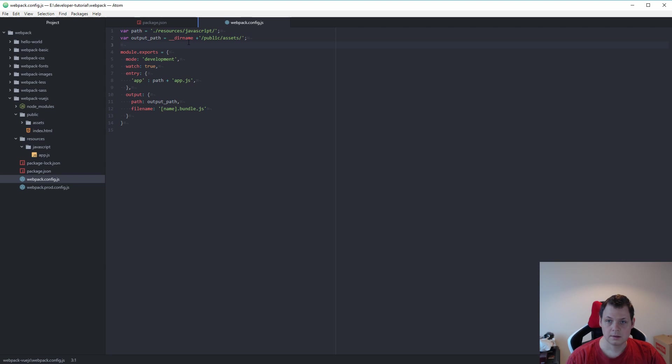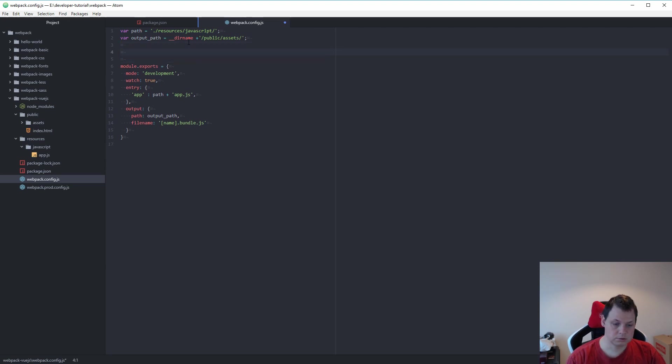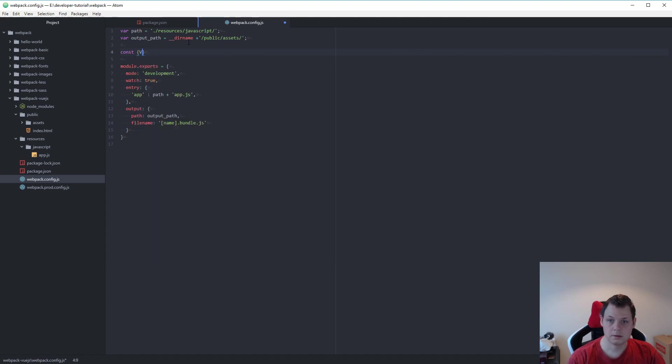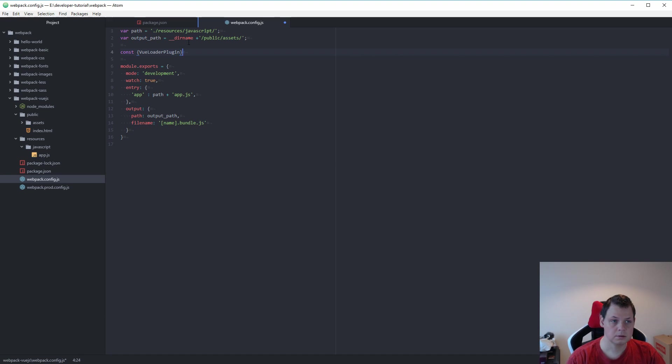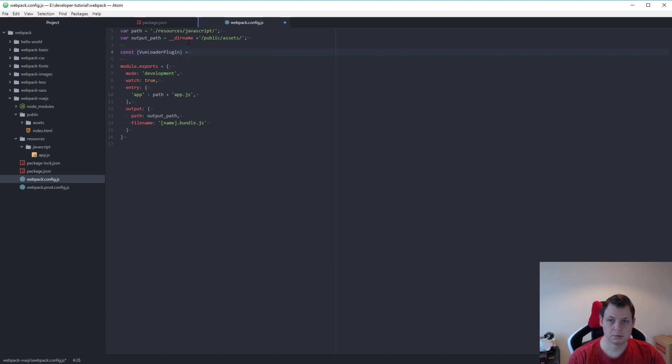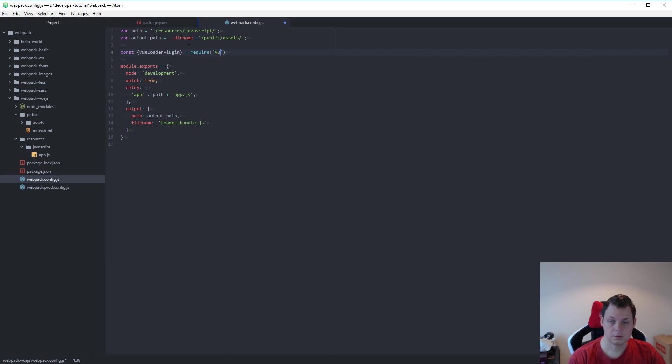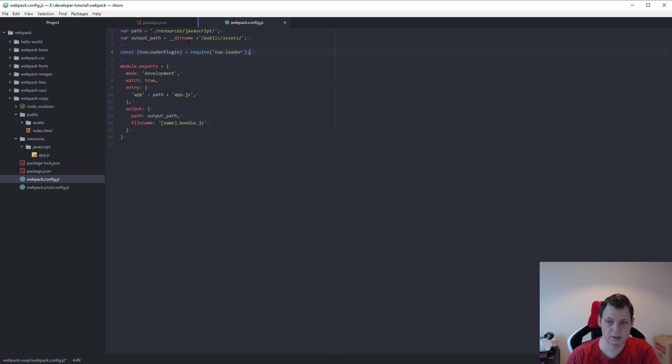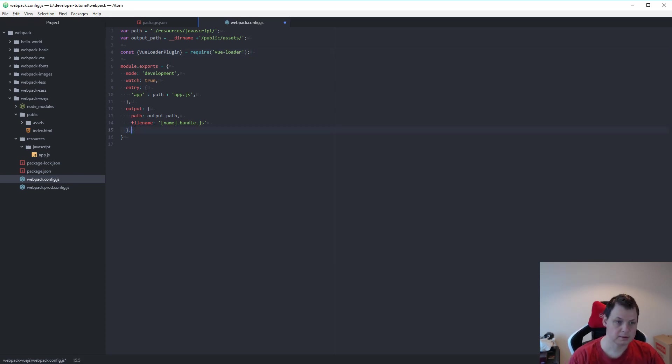And we need a const here to say Vue loader plugin is equal to require Vue loader plugin. If you don't add this plugin it will be broken. So let's add it with the plugins.